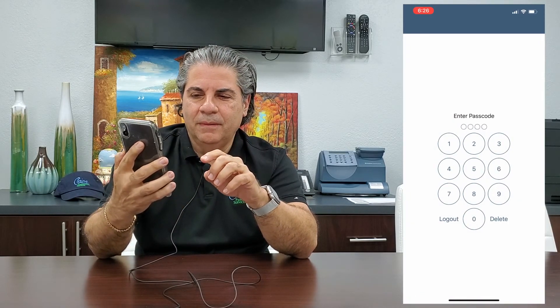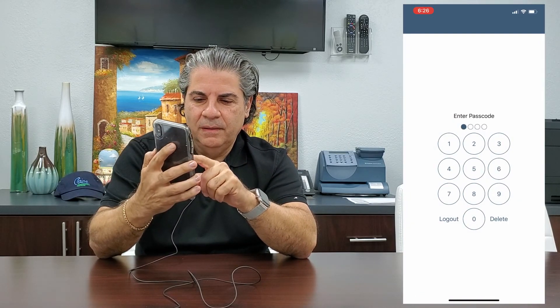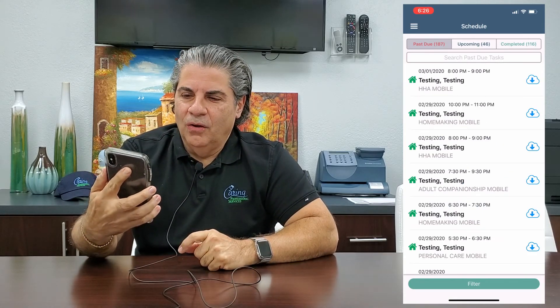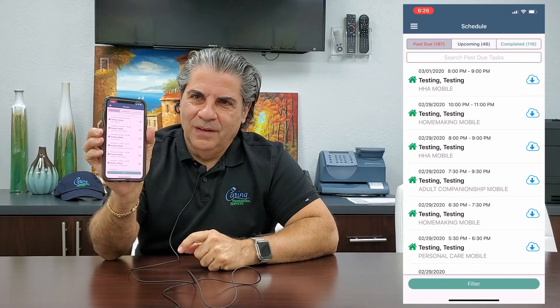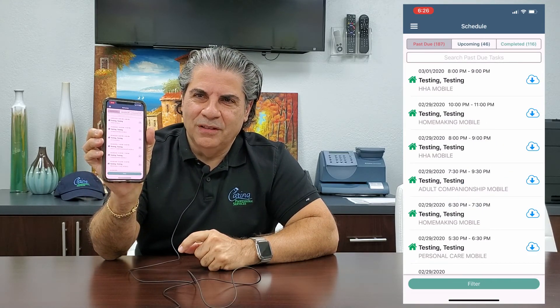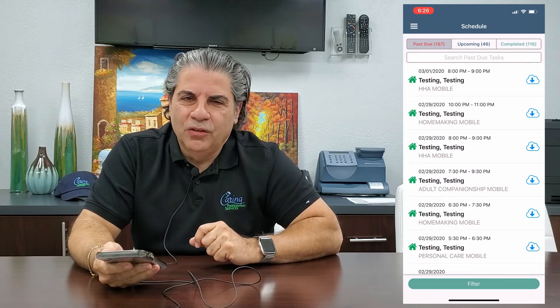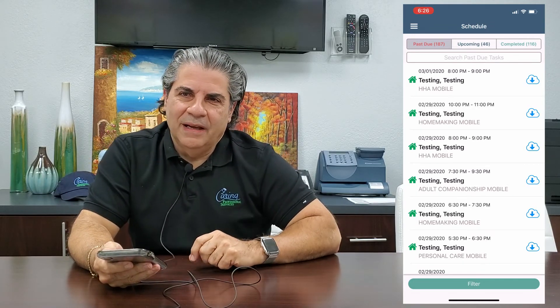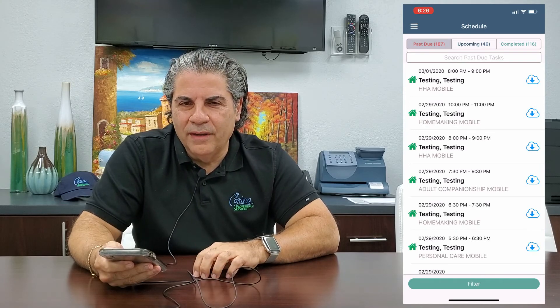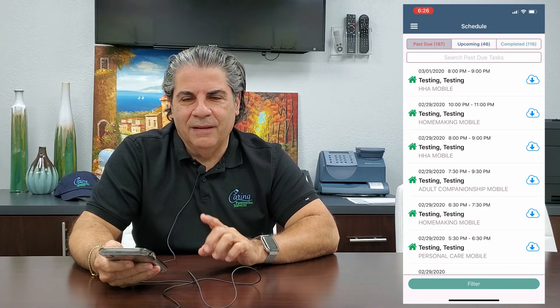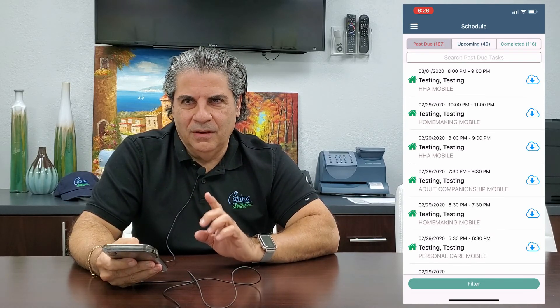I'm going to open the Access app and log in. And lo and behold, I've got a bunch of green little houses just sitting there under my Past Due tab. I need to get in there — my goal is to get everything out of the Past Due tab.